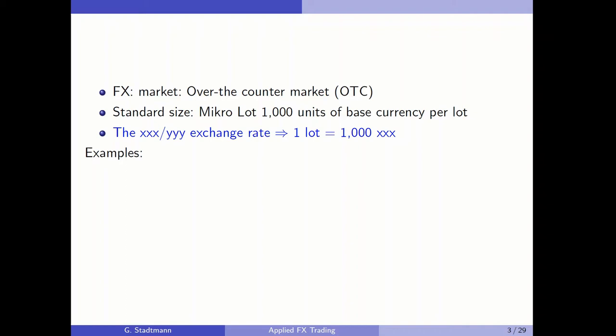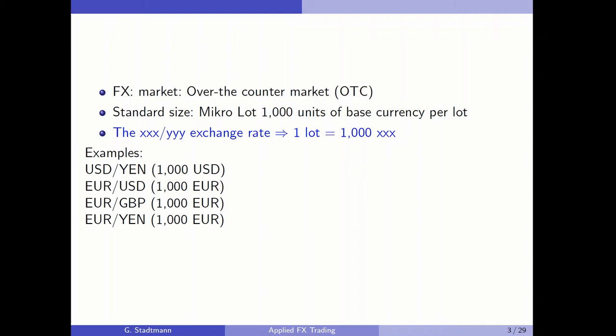So if we deal with the XXX/YYY exchange rate, one lot is equal to 1,000 units of the XXX currency. In the US dollar/yen market, if we type in one lot, we are trading 1,000 US dollars because the US dollar is in the numerator. In the euro/US dollar market with one lot, we are trading 1,000 euros — and the same applies to euro/British pound or euro/Japanese yen.